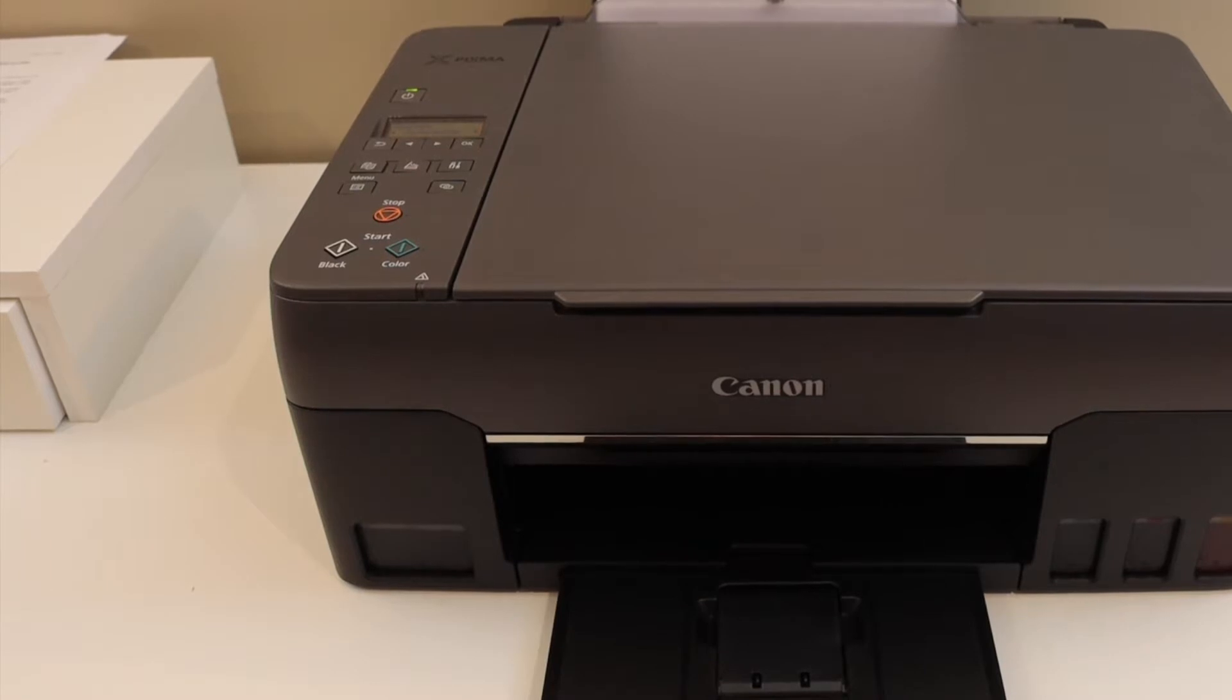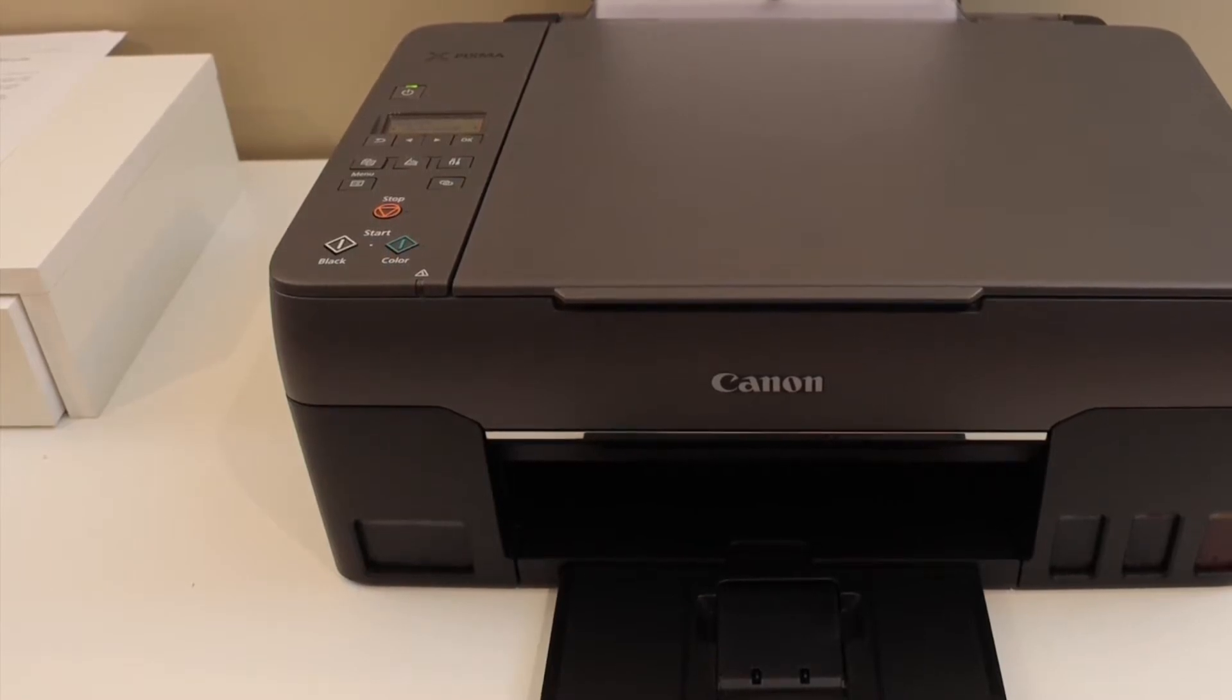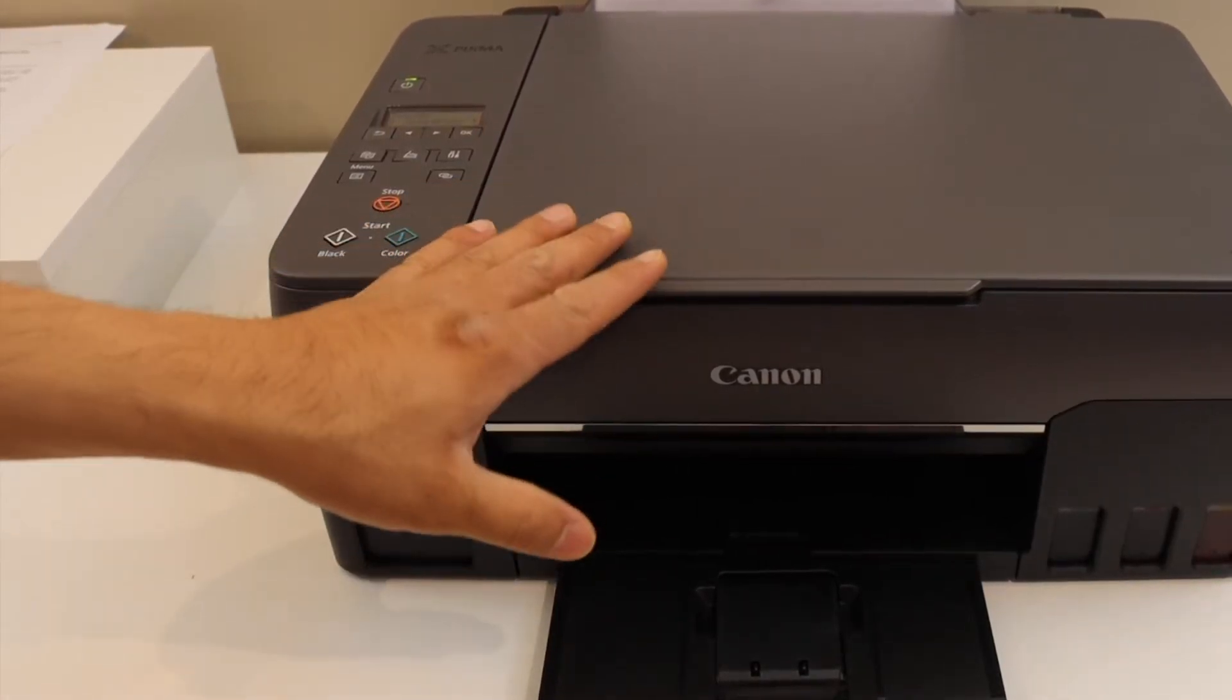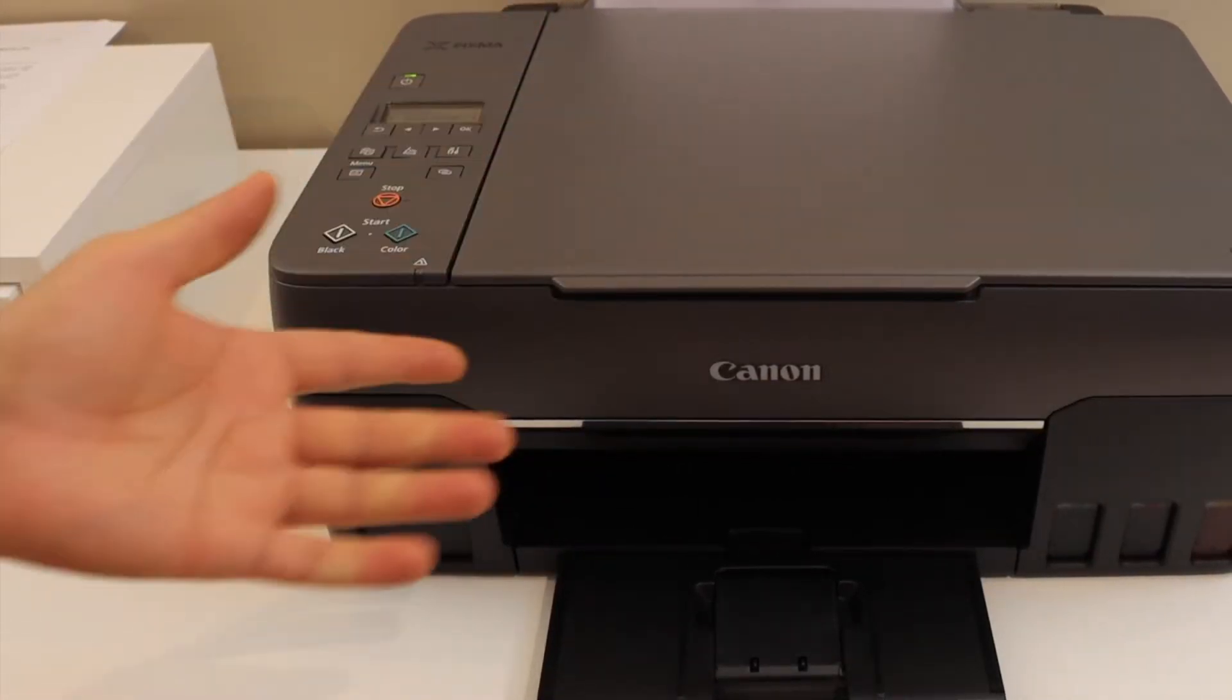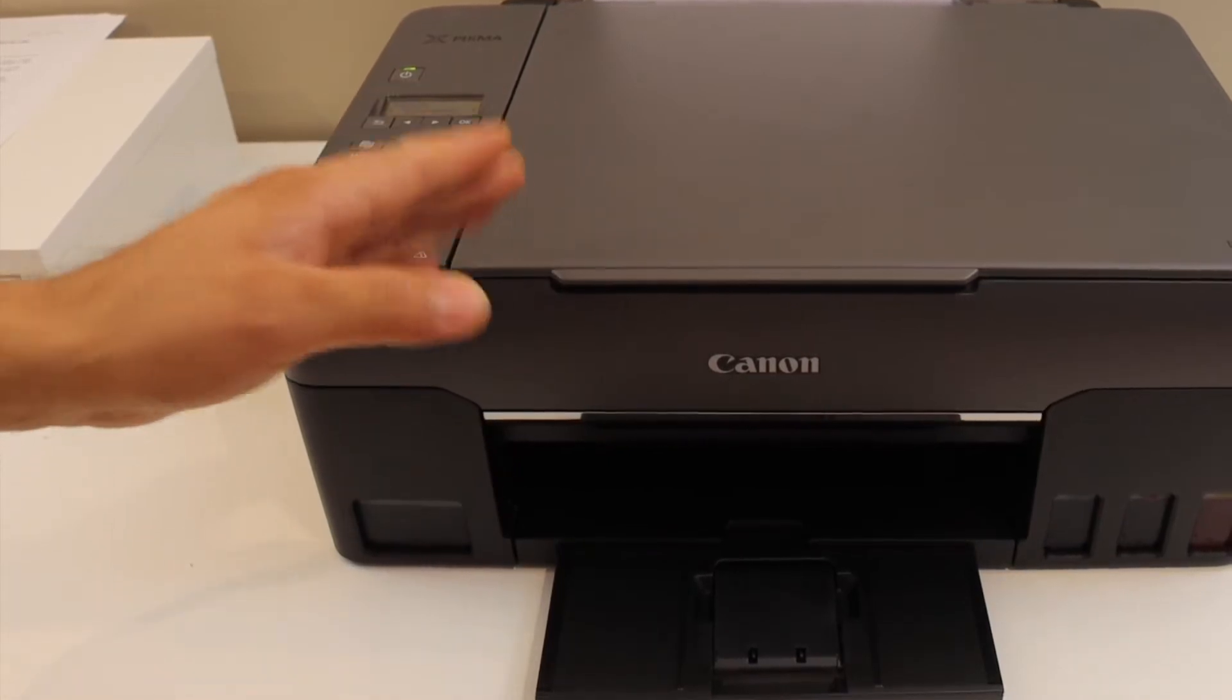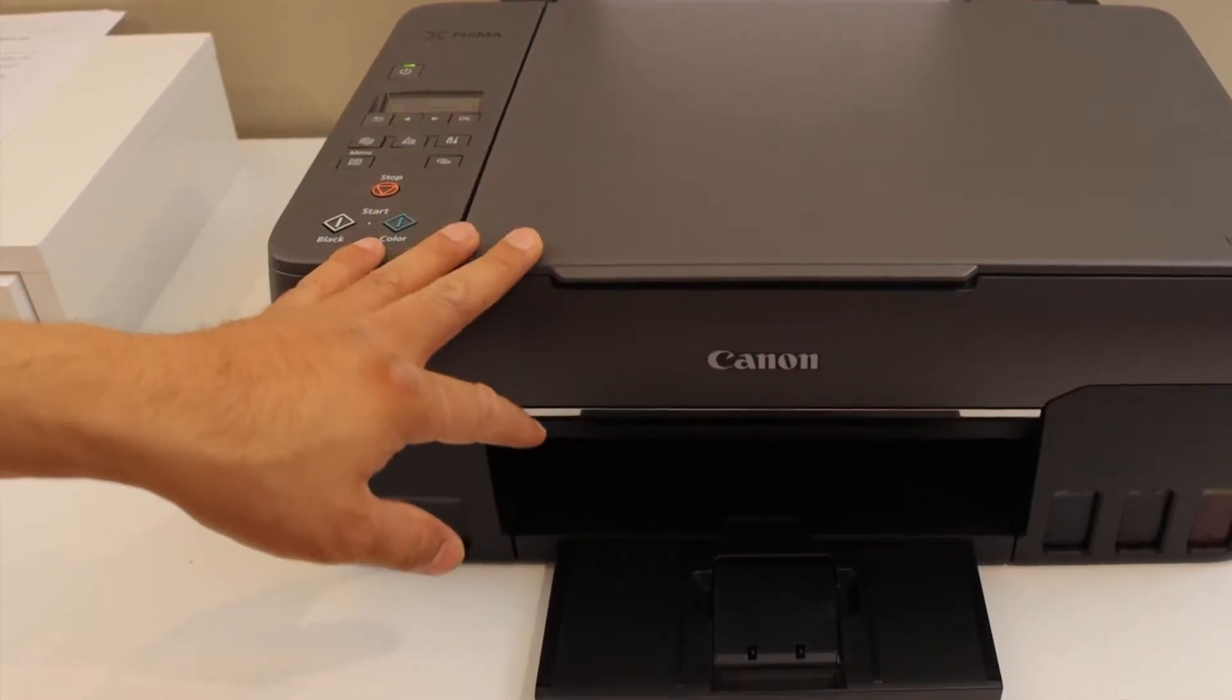Today's video is regarding the Canon PIXMA 3060 printer. I am going to show you how to do copy, print, and scan with this printer.